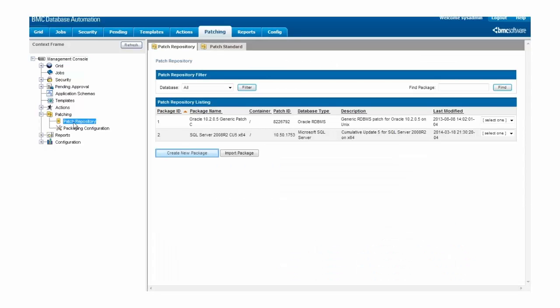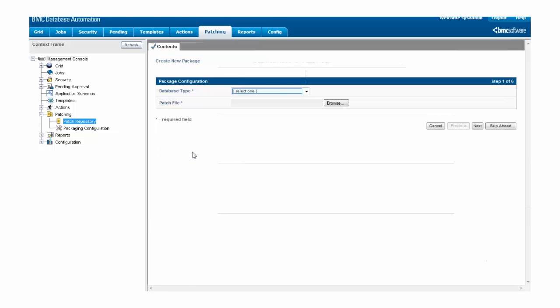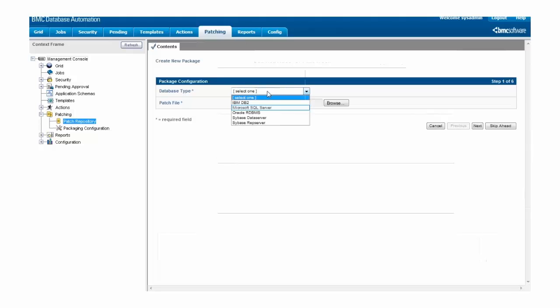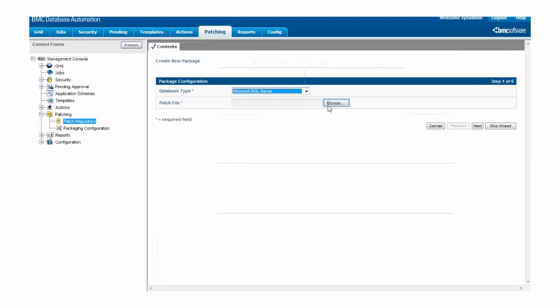This will bring us to the Patch Repository screen, where we can select Create New Package to create a new patch package. The first thing we will be prompted for is what type of database this patch package will be for. We'll select Microsoft SQL Server and then move on to the Patch File Upload widget.